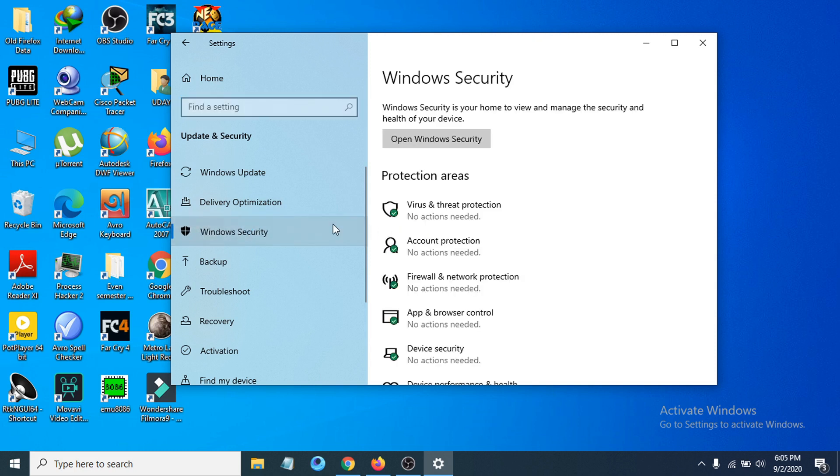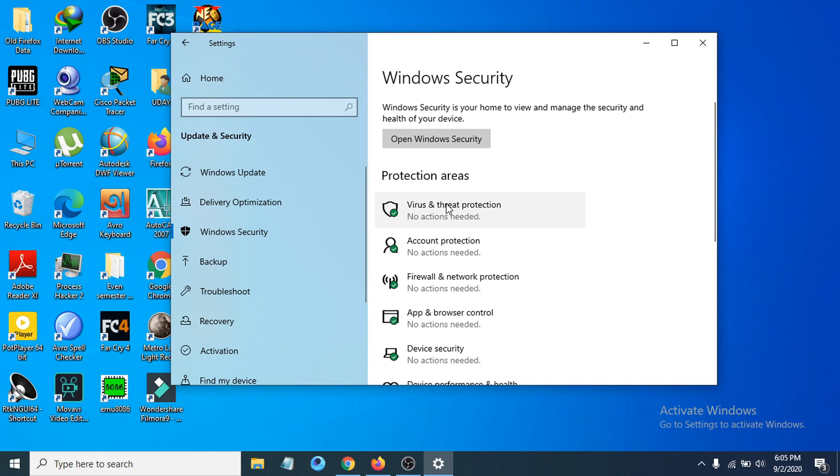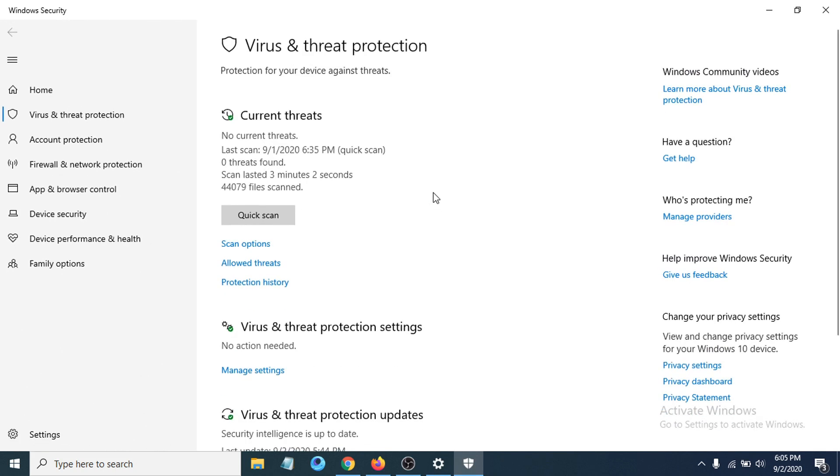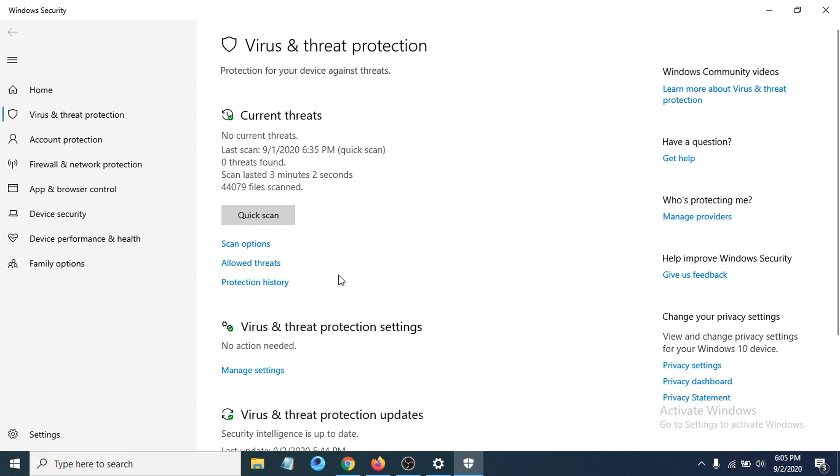After clicking Windows Security, you can see there's an option called Virus and Threat Protection. You have to click and open that up. After opening Virus and Threat Protection, you can see there's an option called Virus and Threat Protection Settings. We have to click on Manage Settings here.